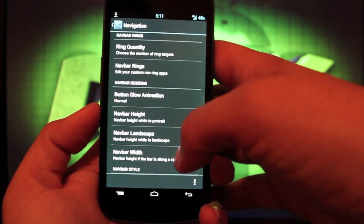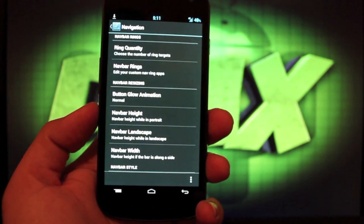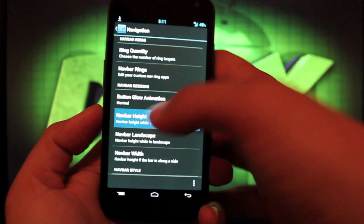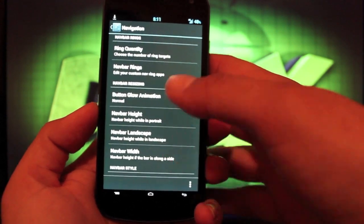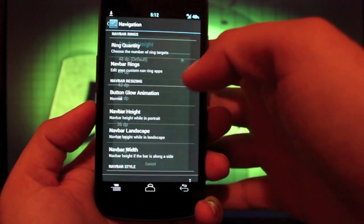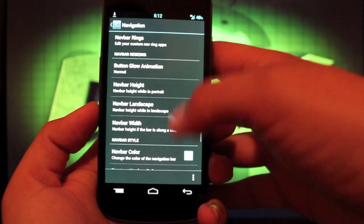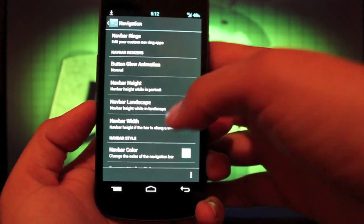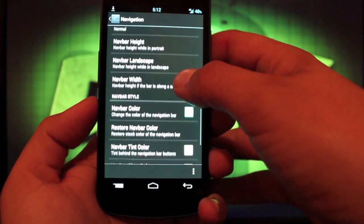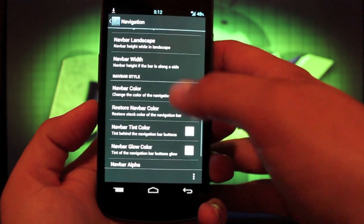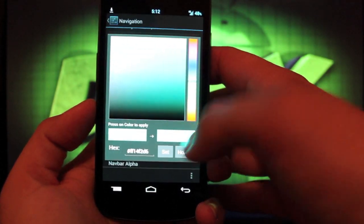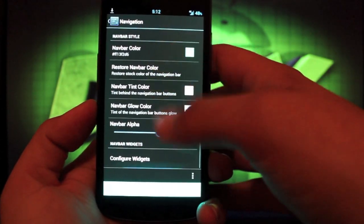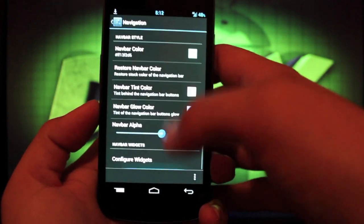You can change the number of nav bars. You can change the height to give yourself some more screen real estate. You can make it super tiny and give yourself lots of screen real estate. Or you can make it the regular size, which would give you a little less screen real estate. You can change the color of the nav bar. This would be the entire background of the nav bar. And then you could just go back and restore the nav bar.